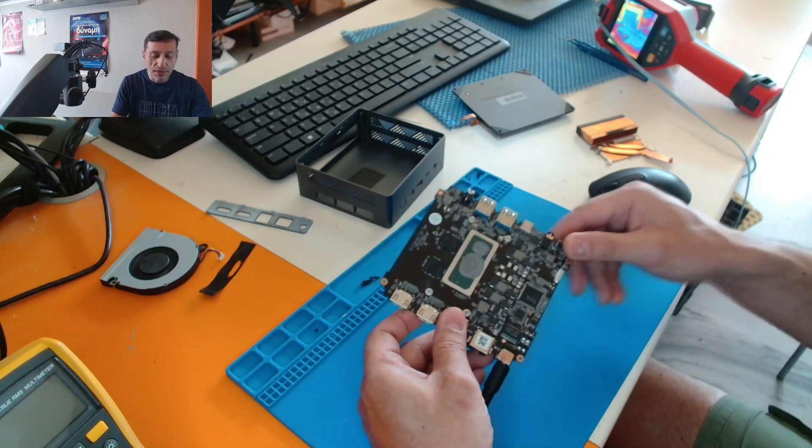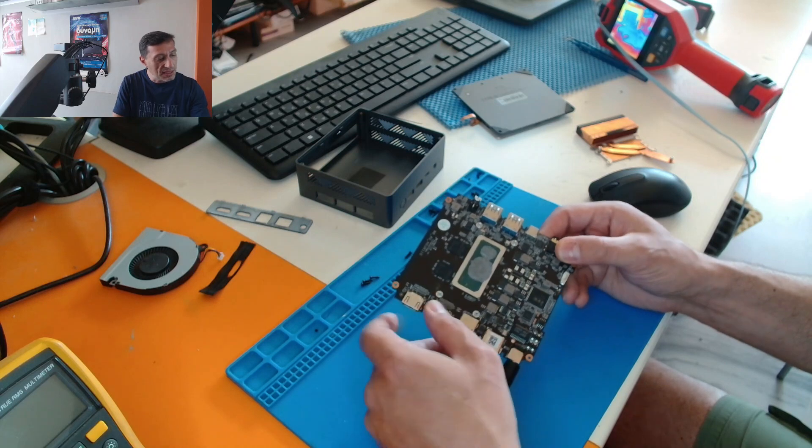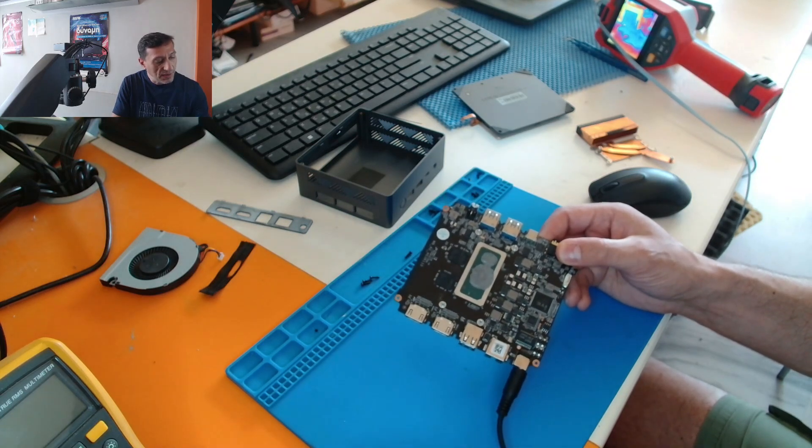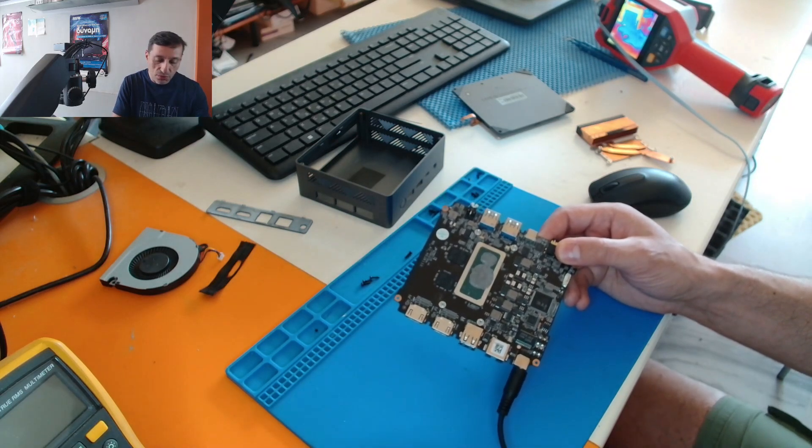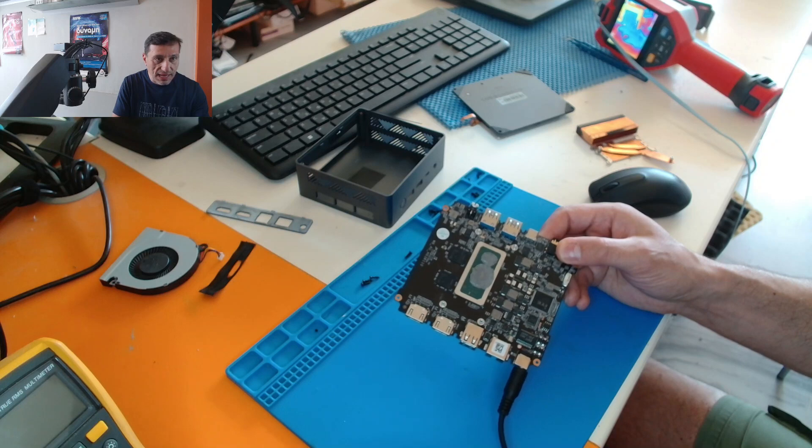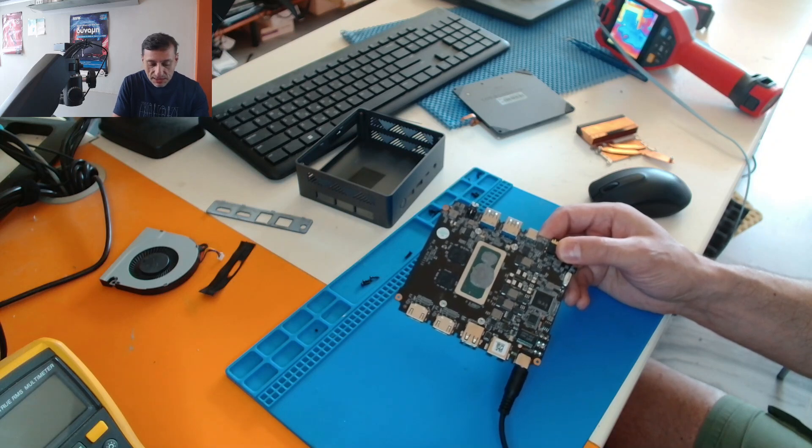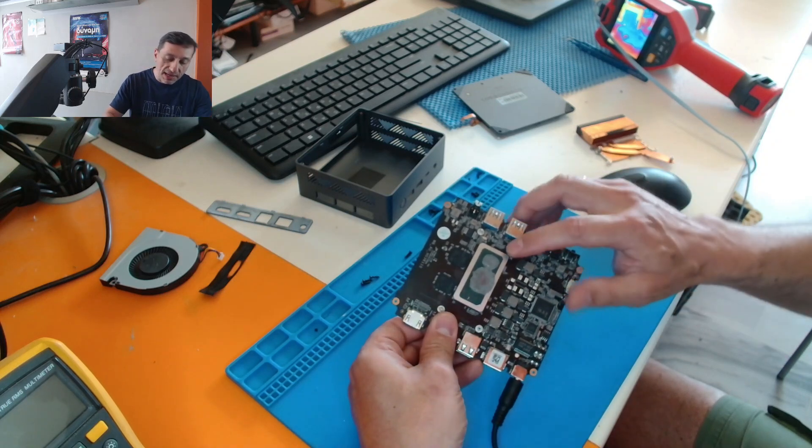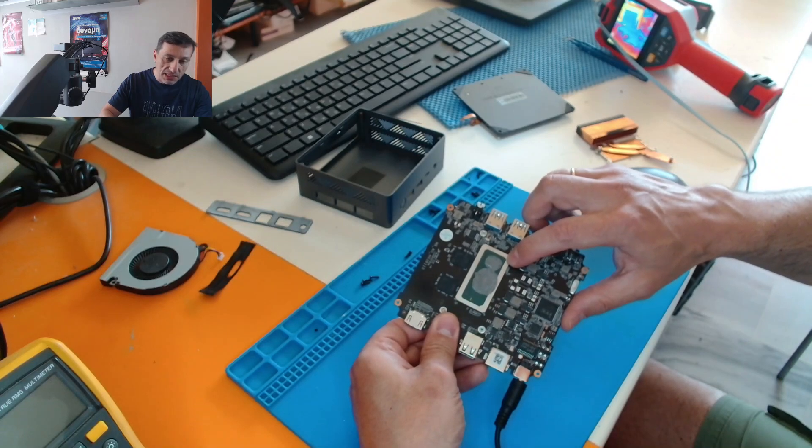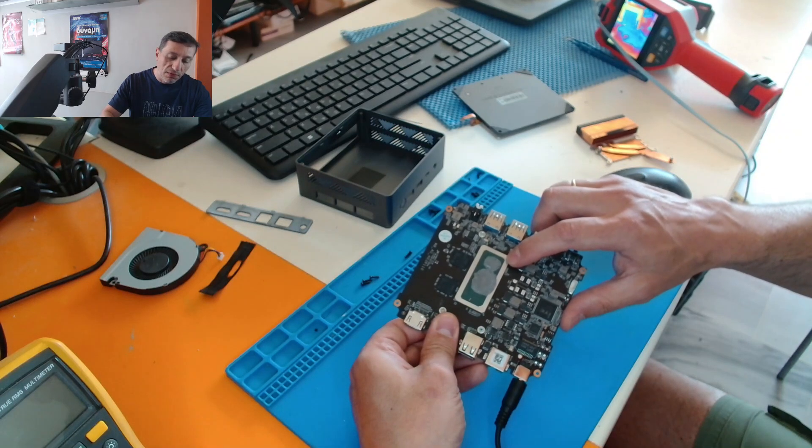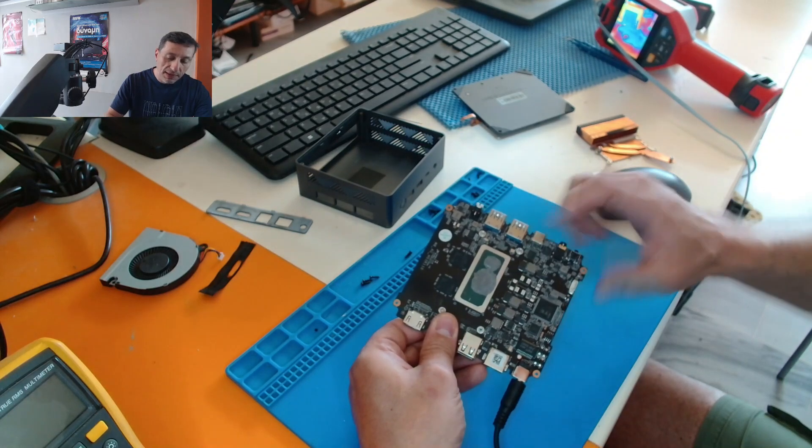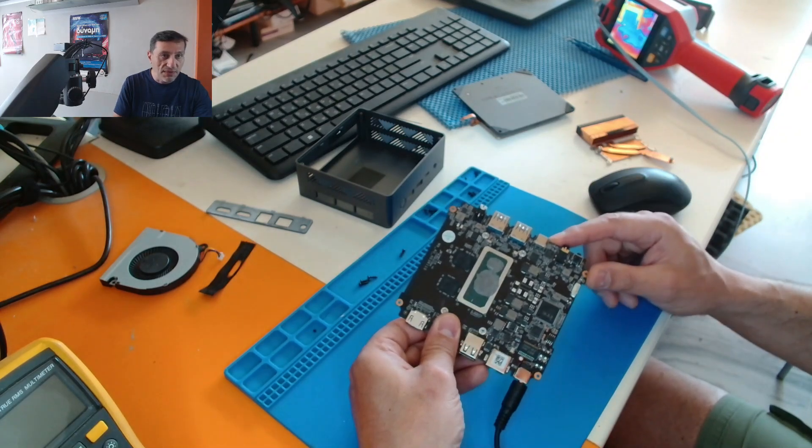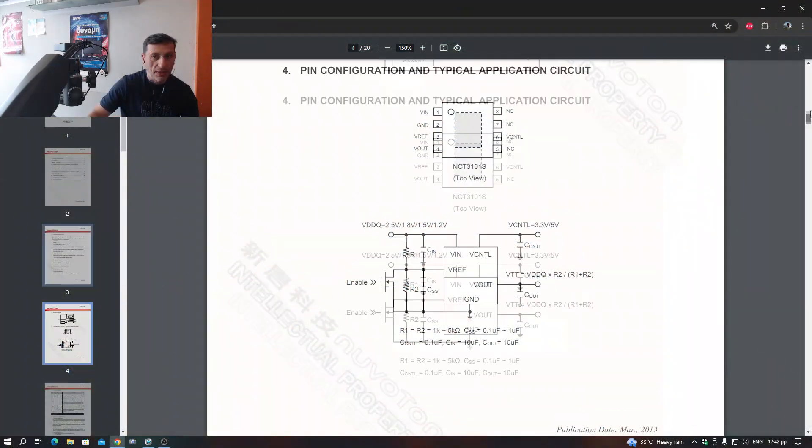And I just want to post this video just for reference if someone has the same problem with this device. I mean, you connect a power supply and you can see a current draw of around 90 milliamps, 100 milliamps. These milliamps are taken by the PCH, which is actually faulty and prevents the device from starting up.